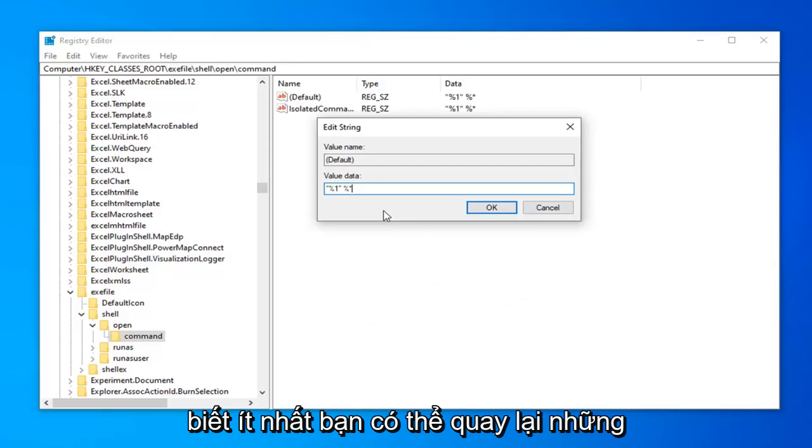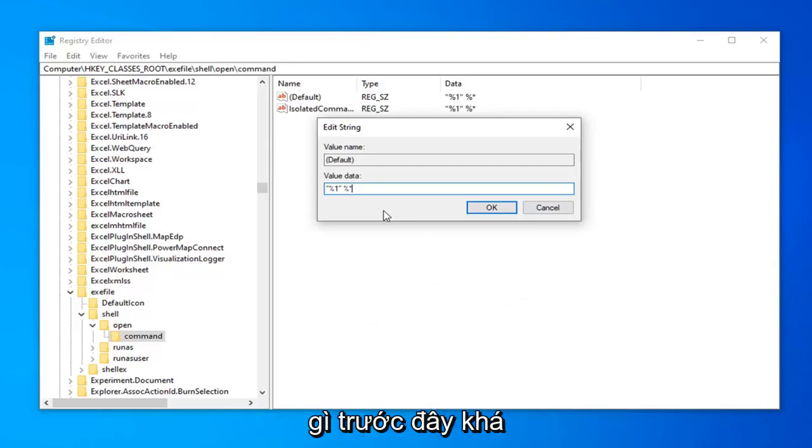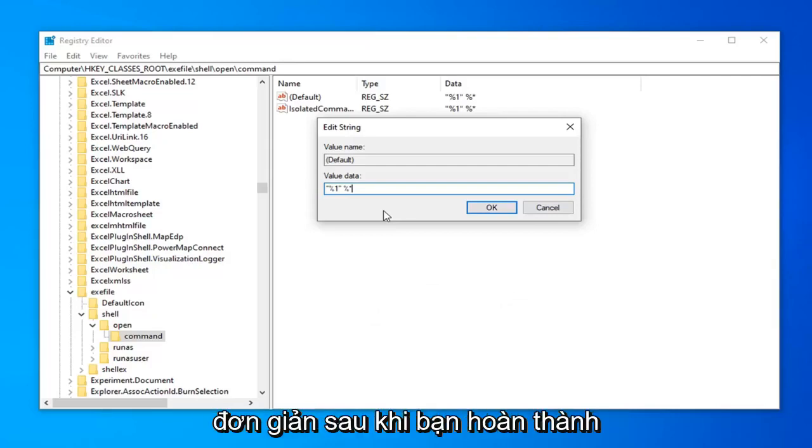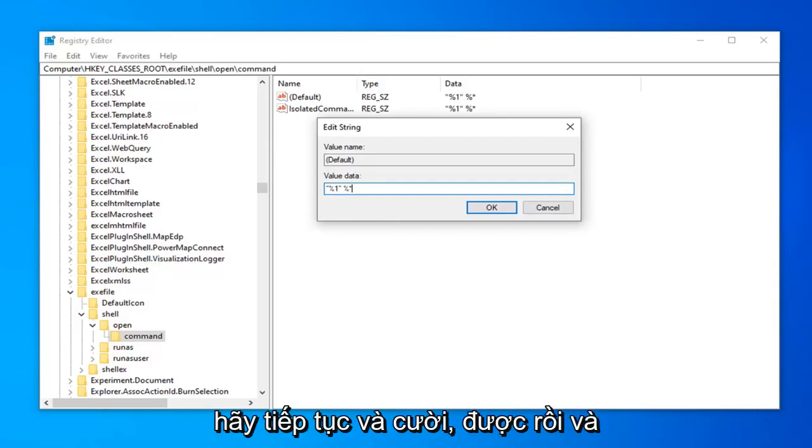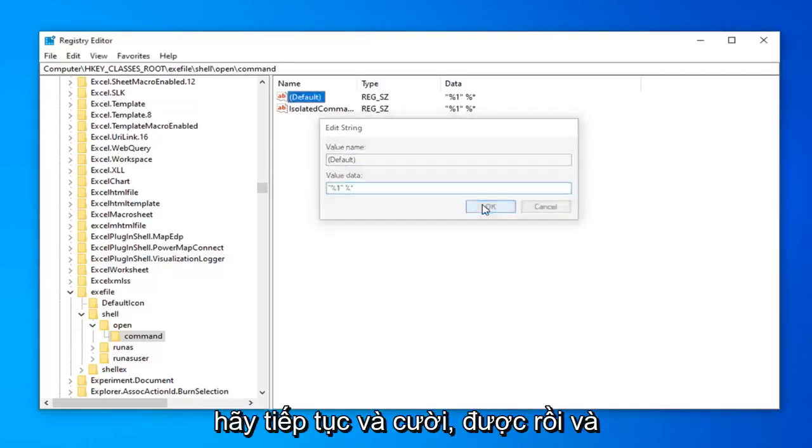So pretty straightforward. Once you're done with that, go ahead and left click OK.